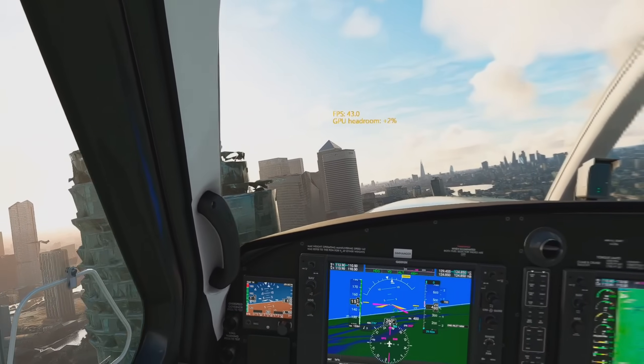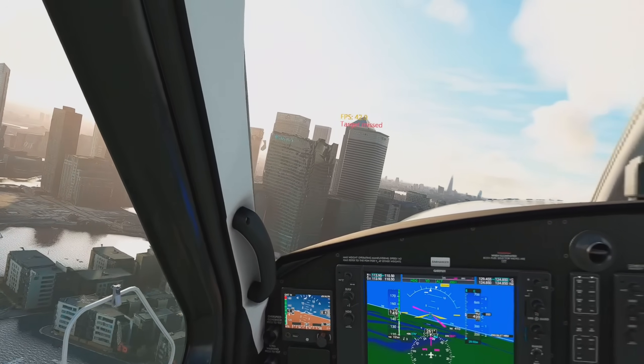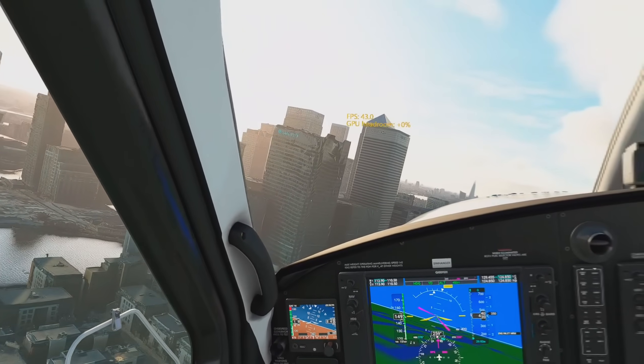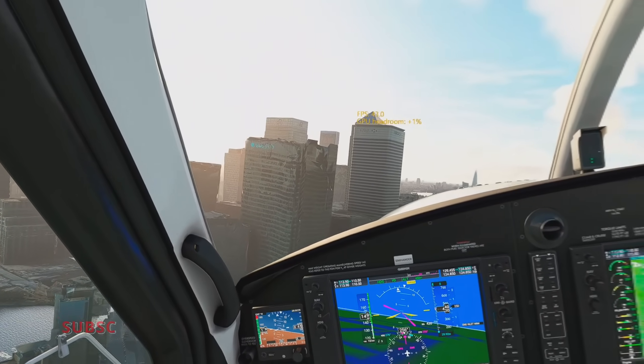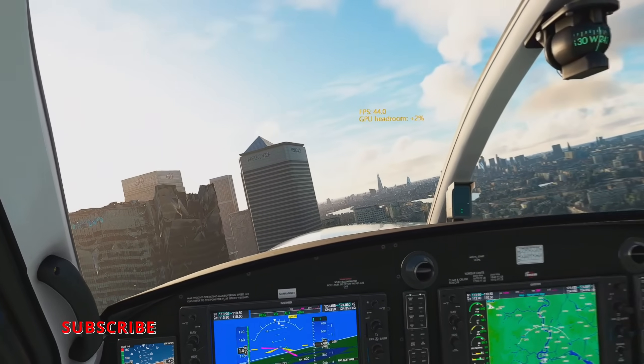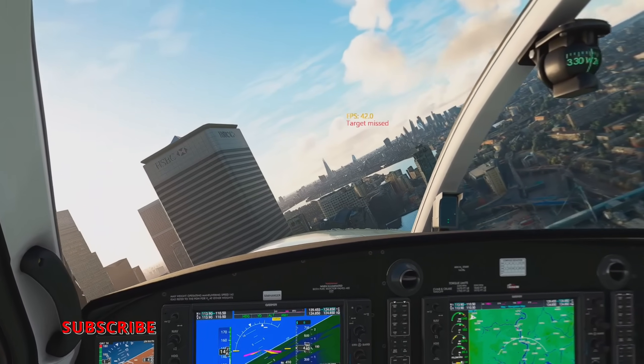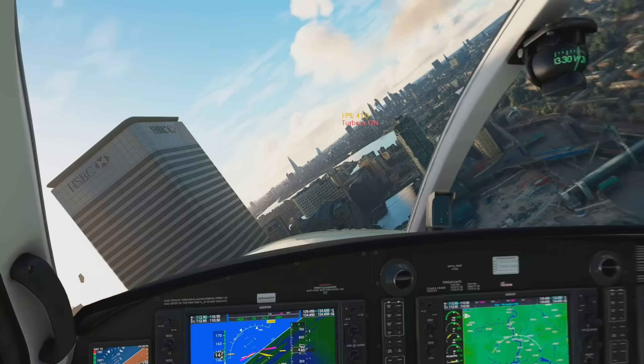With the Pico 4, I used HEVC 10-bit. I found I got a very good image and very similar performance. It was a great experience.